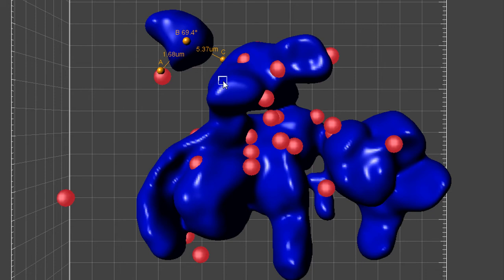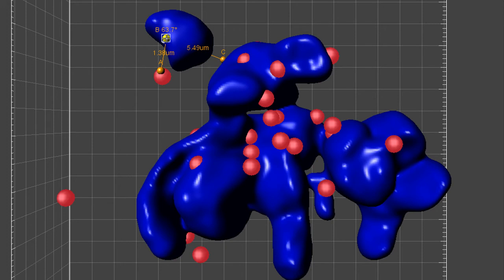Once measurement points are placed, you can modify their position. To do so, you should first select the point and then move it using Shift and left mouse click.